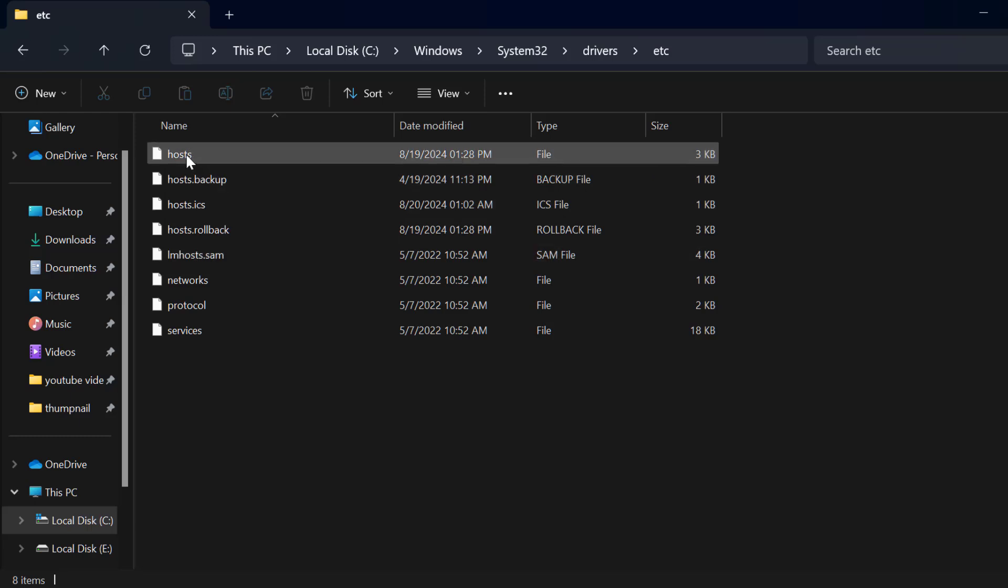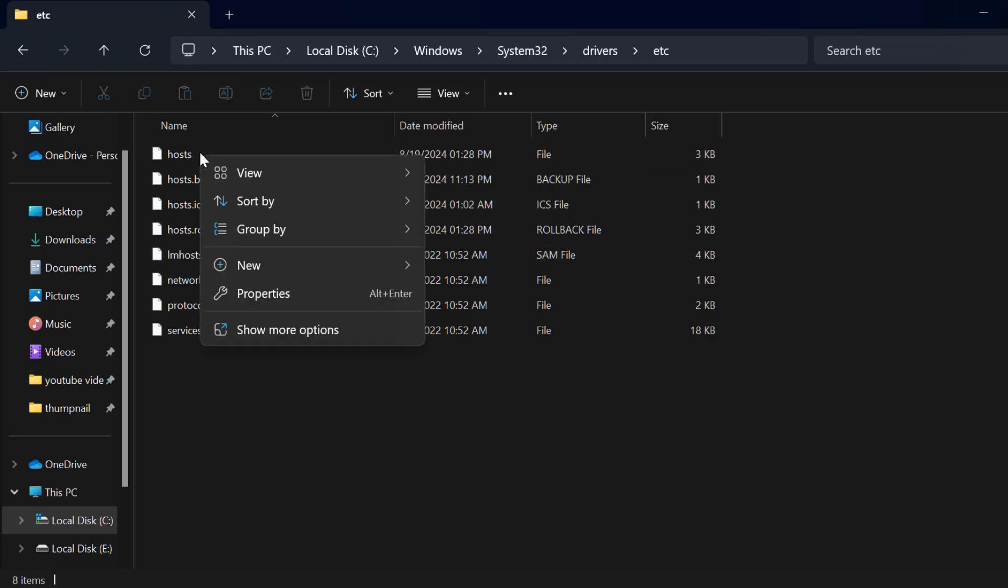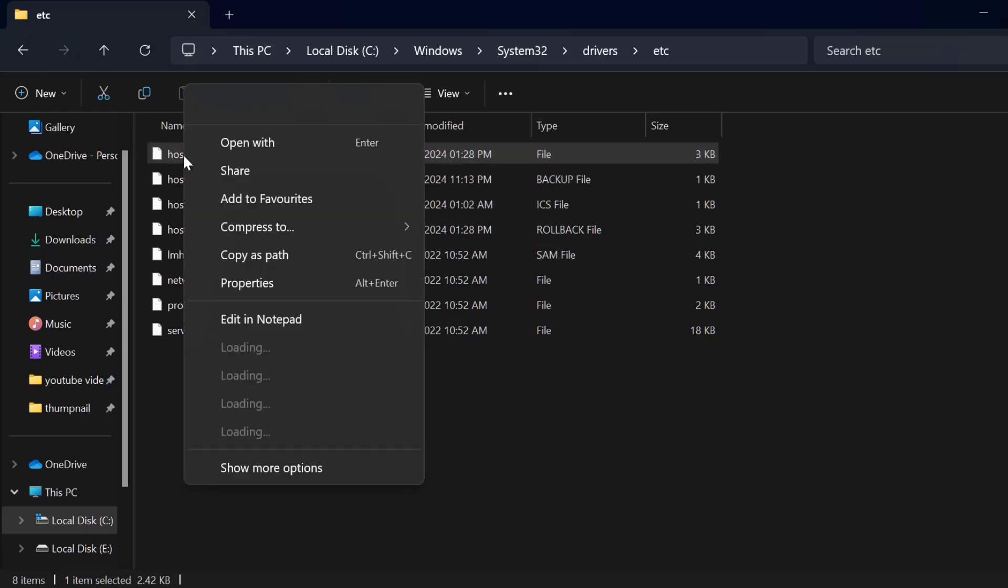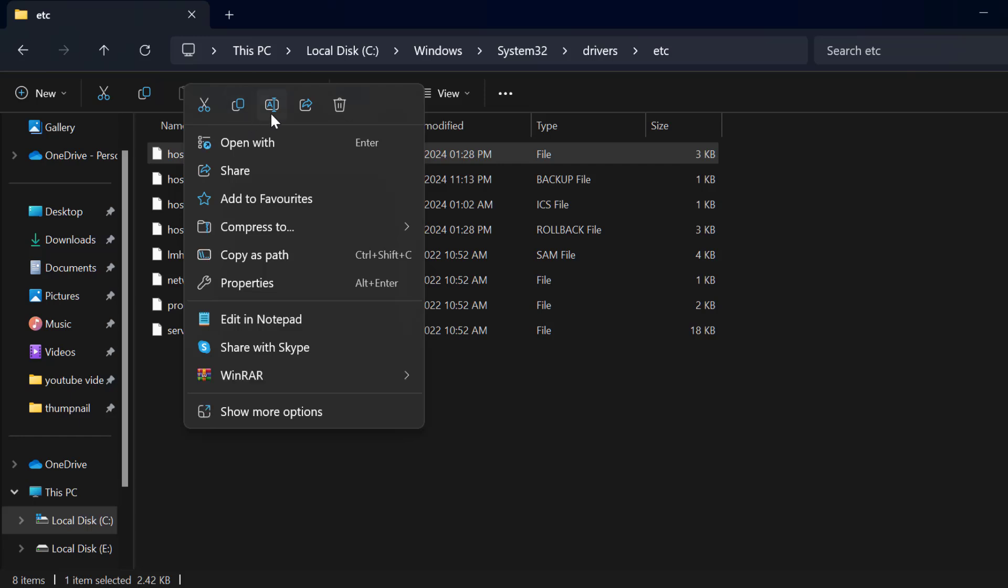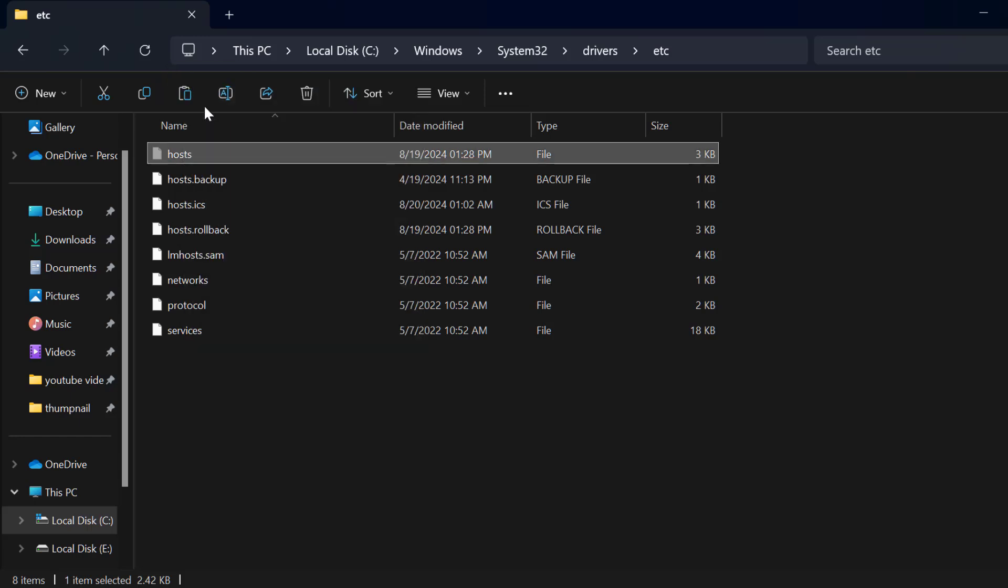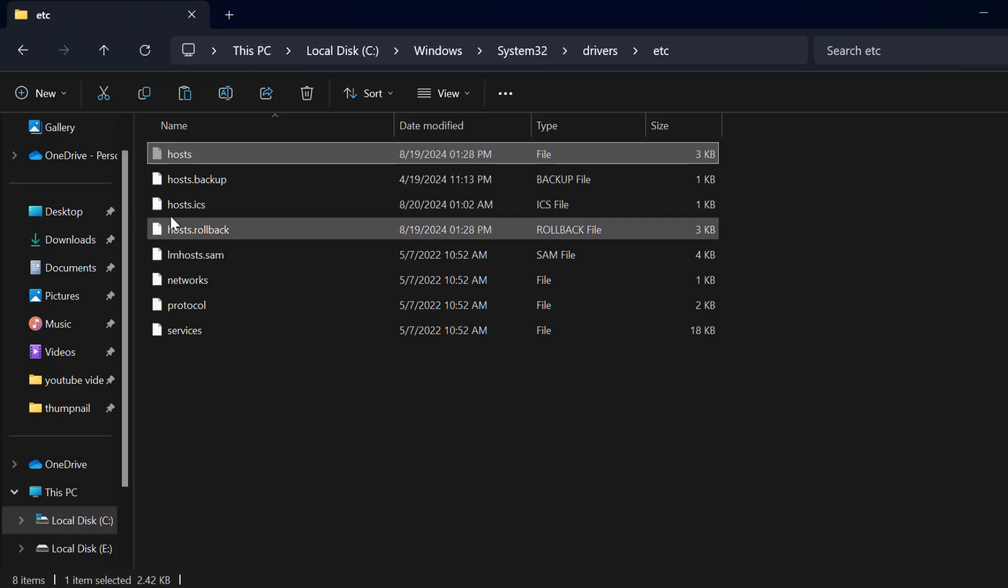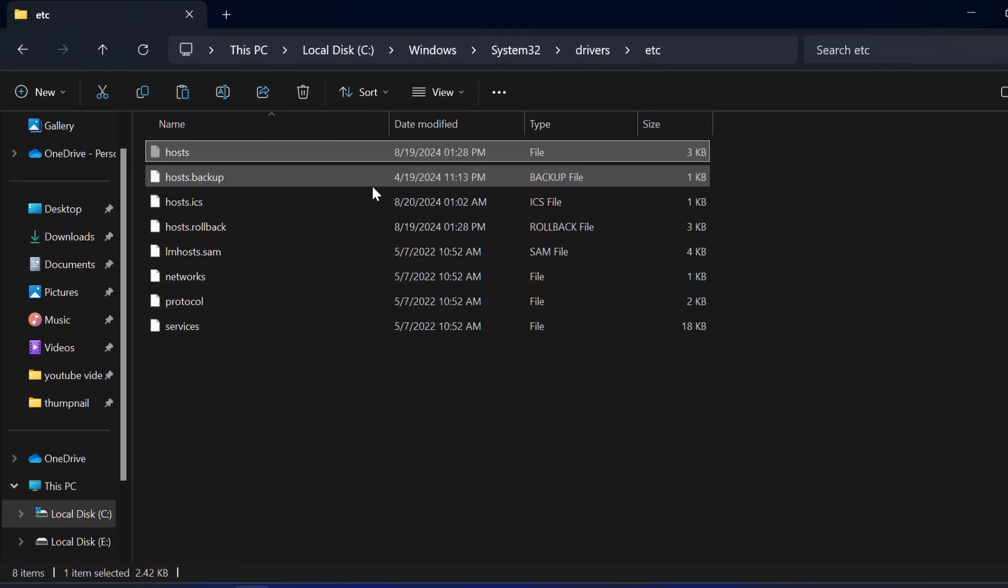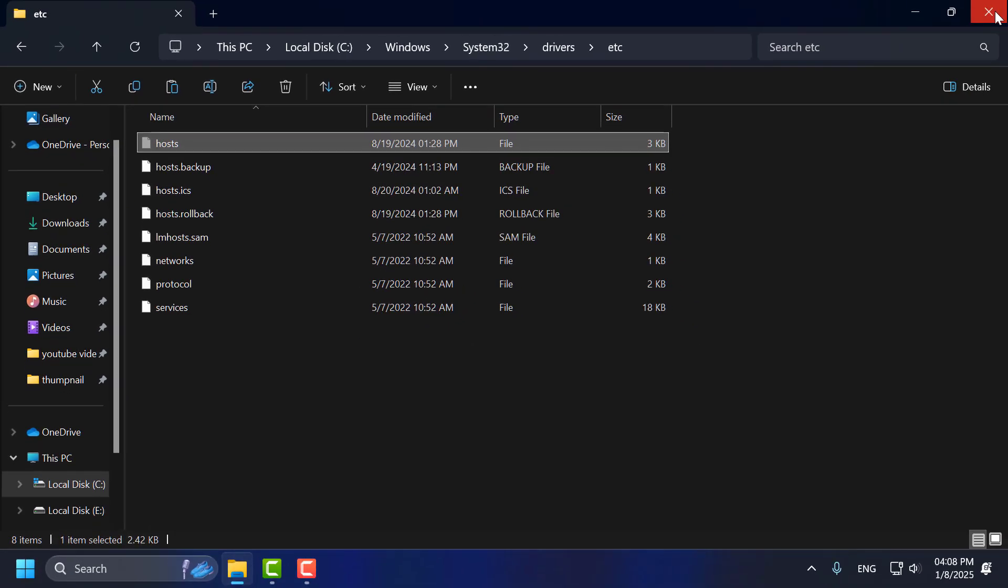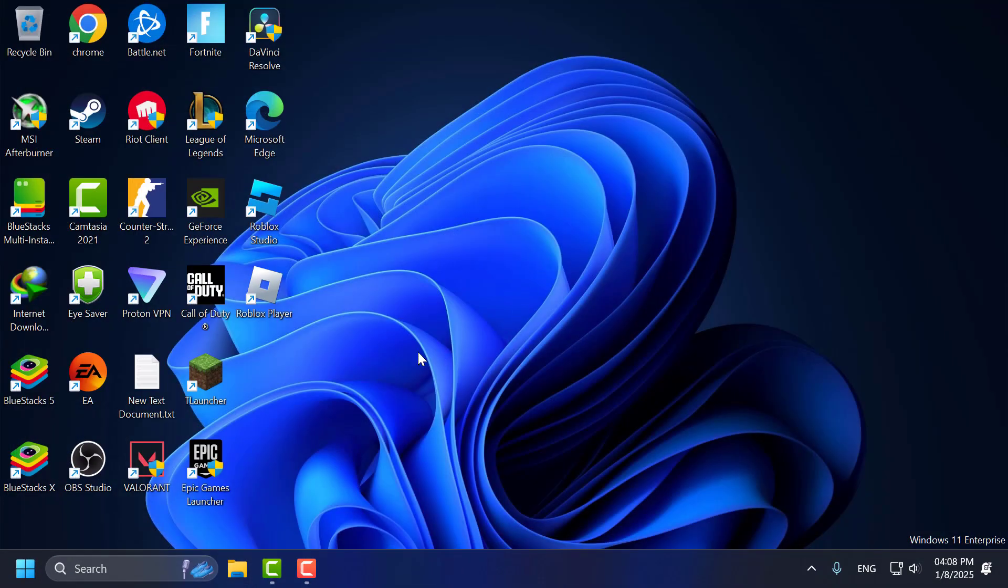And now right click on the host file and select the cut option. Don't copy this file guys. After that just close it.